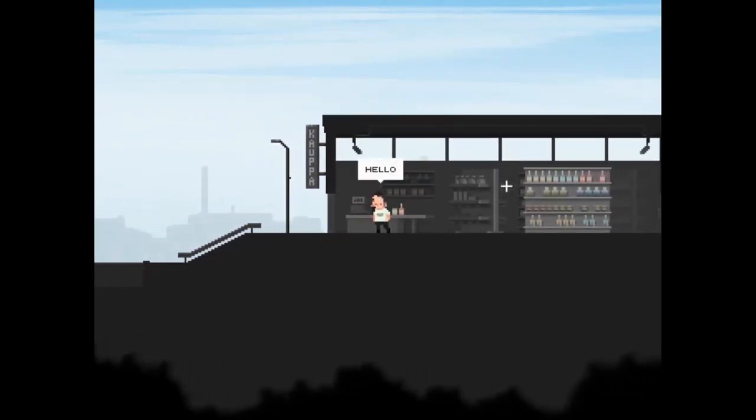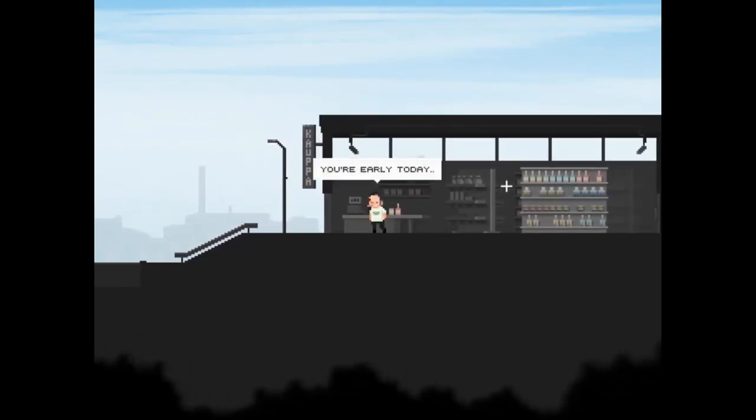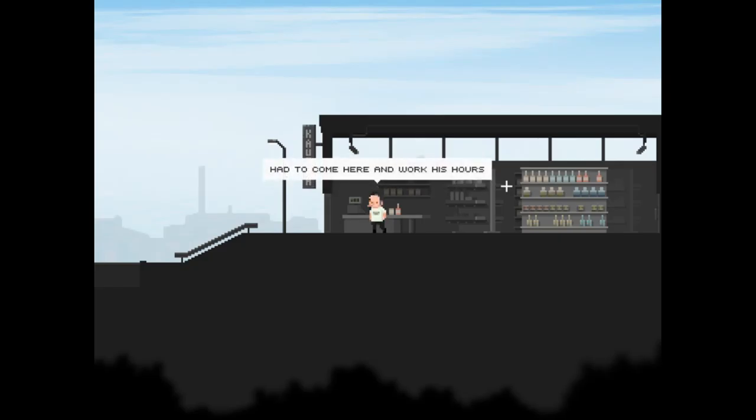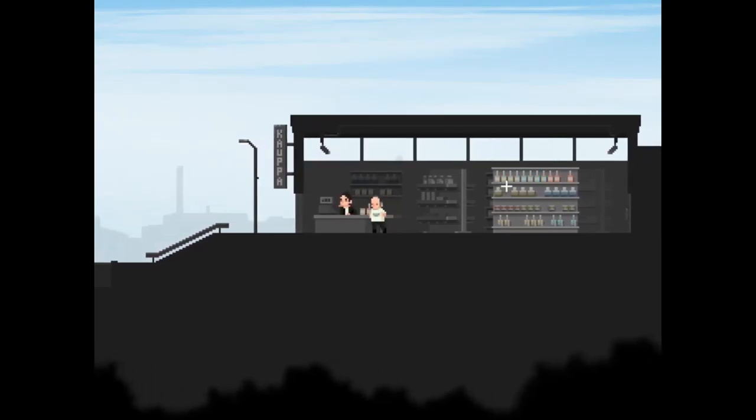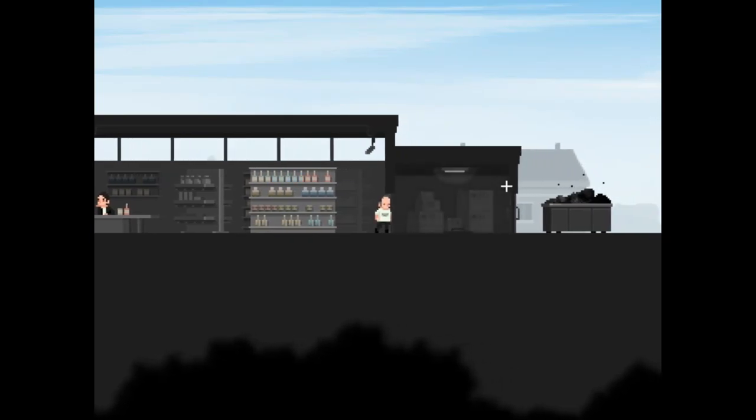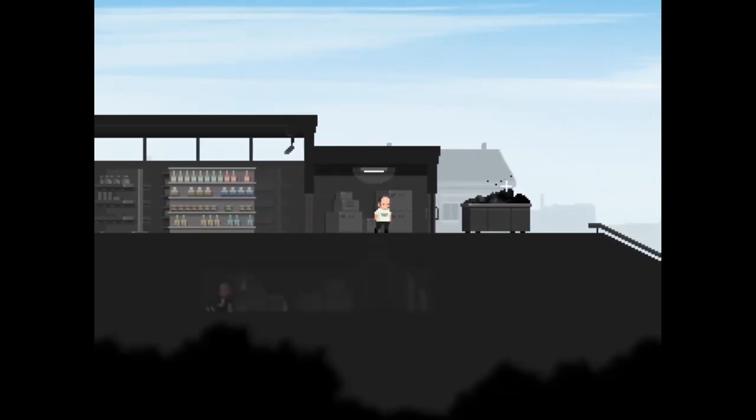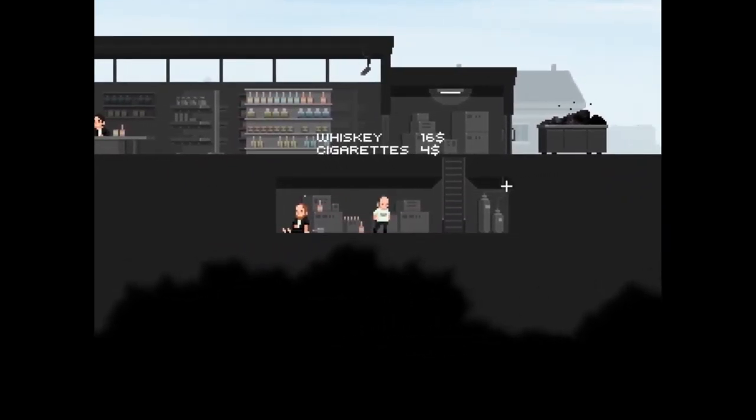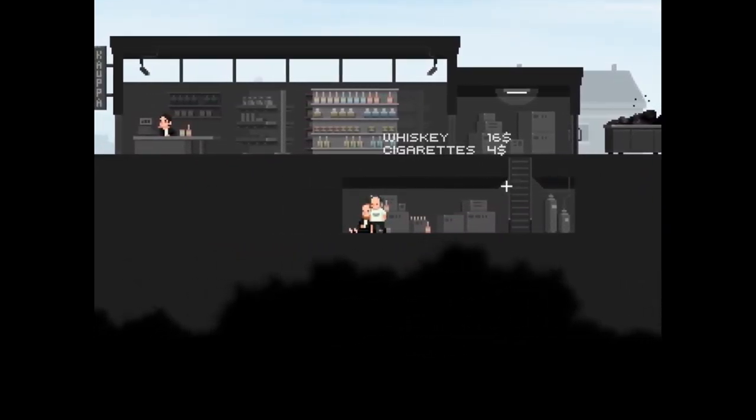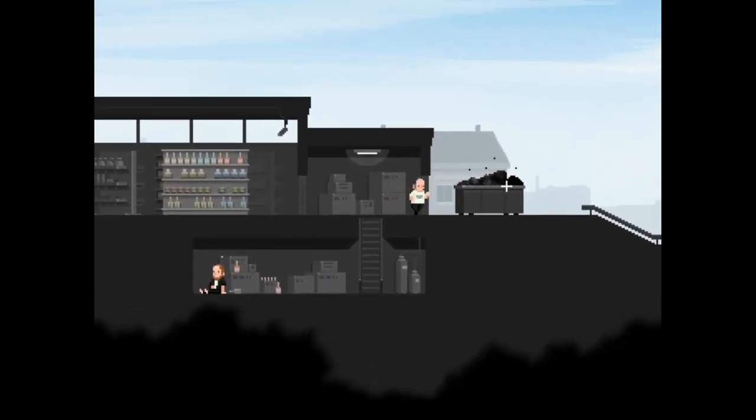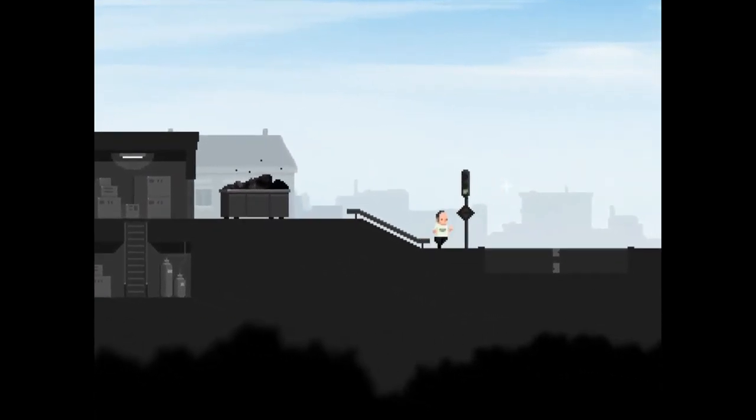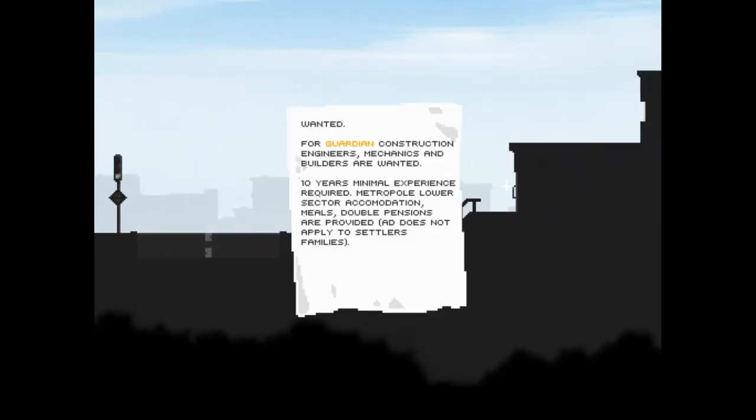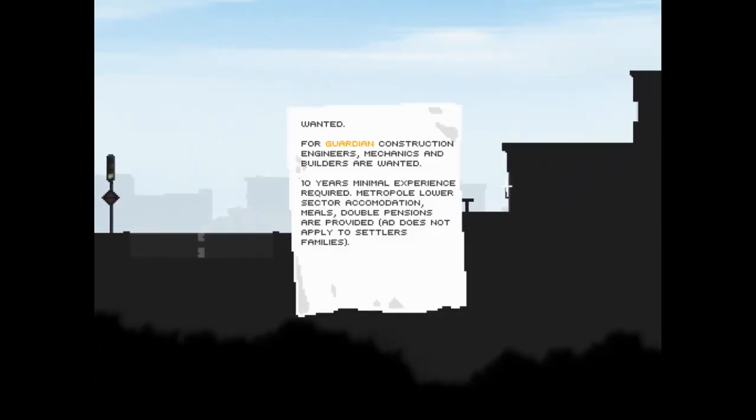Hello, hello. You're early today. Martin is not here today, disappeared somewhere. I had to come here and work his hours. I'm glad you don't mind working somebody else's hours. Are you Martin? Whiskey, cigarettes, sleeping. I'd have to assume that's Martin. Wanted for guardian construction: engineers, mechanics and builders are wanted, 10 years minimal experience required.